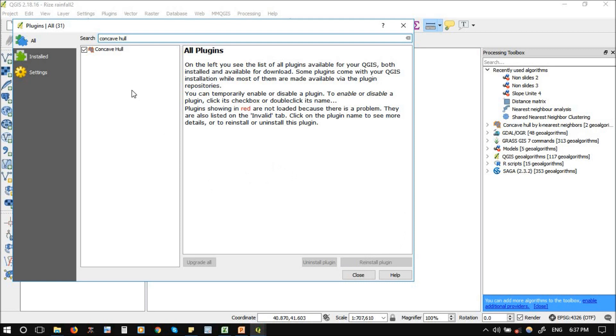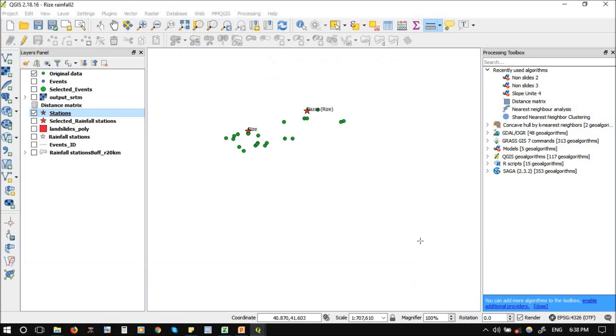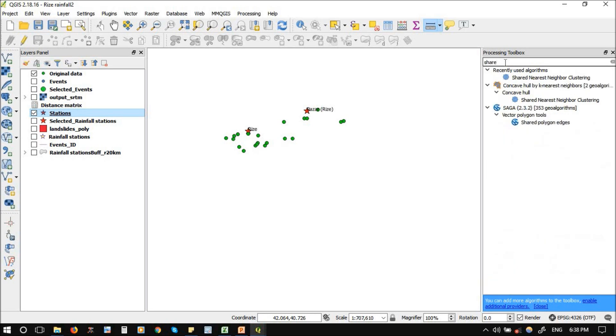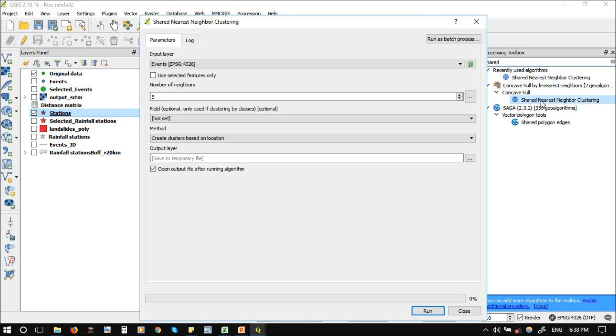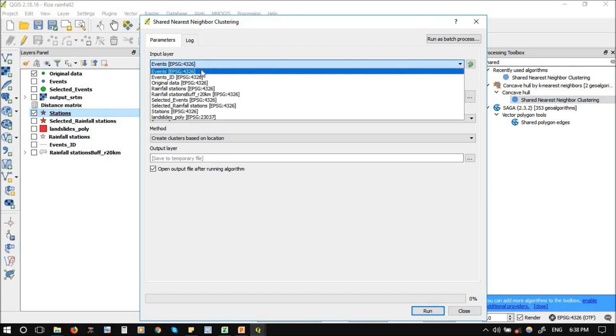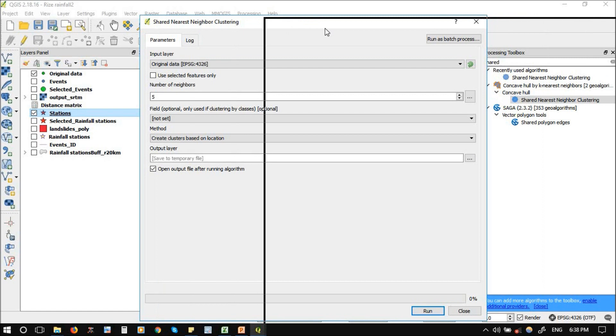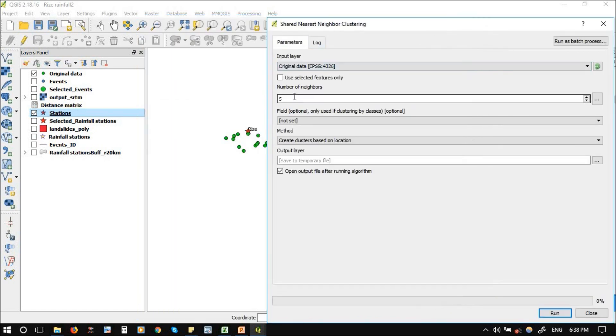It's installed already. If it's not installed, you just download and install it. After you install it, you will go here and search for shared nearest neighbor cluster. You will choose it. Which input? I will work on the original data. Number of neighbors...